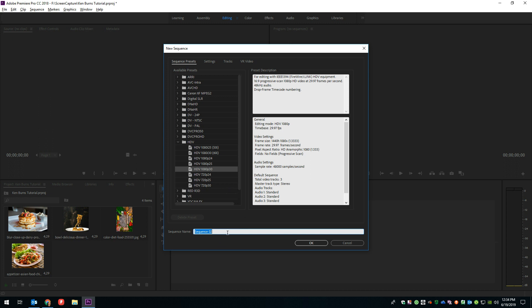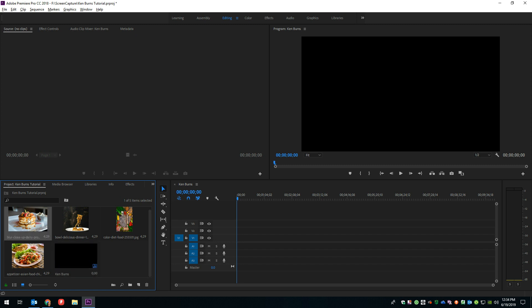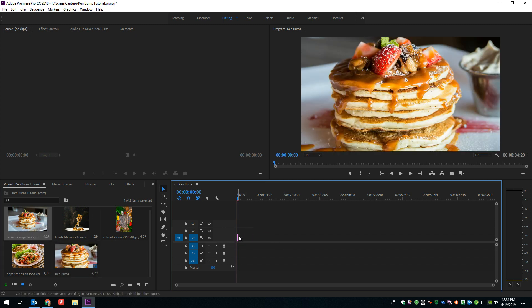So we'll go ahead and call this Ken Burns, and say OK. All right, so now we've got our 1080p screen up here, and all we need to do in order to get an image over to the timeline is just grab that image and drag it, and there we go.